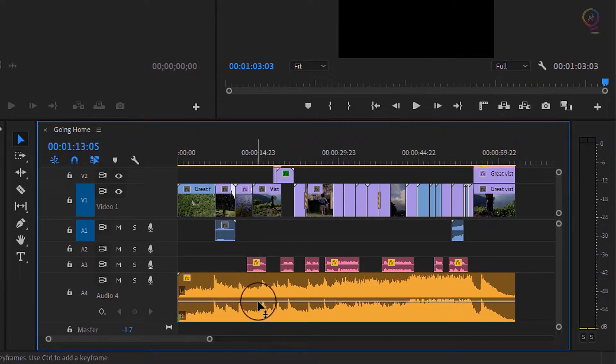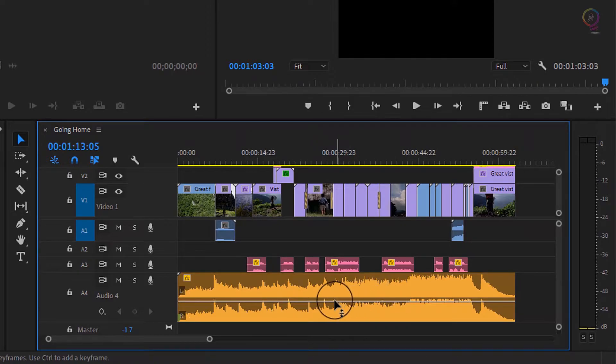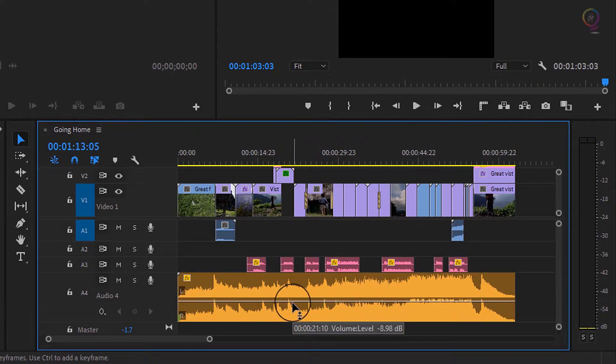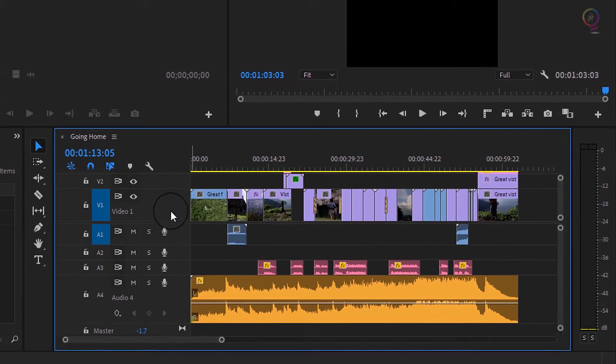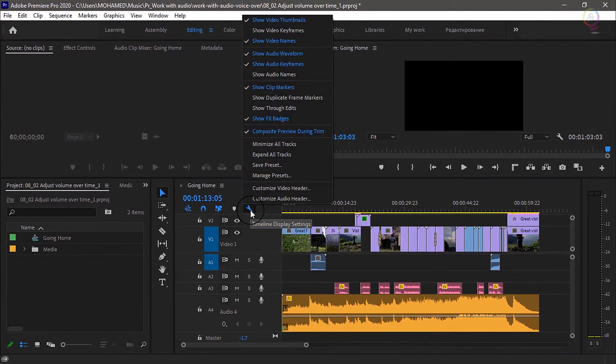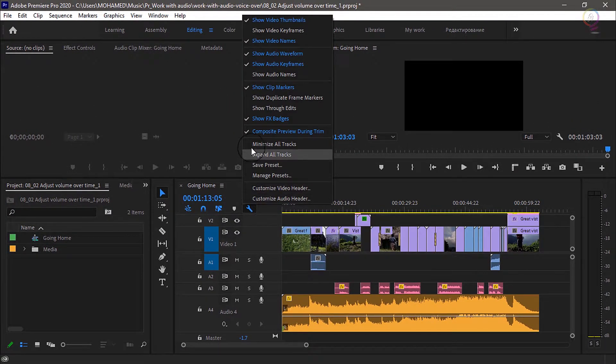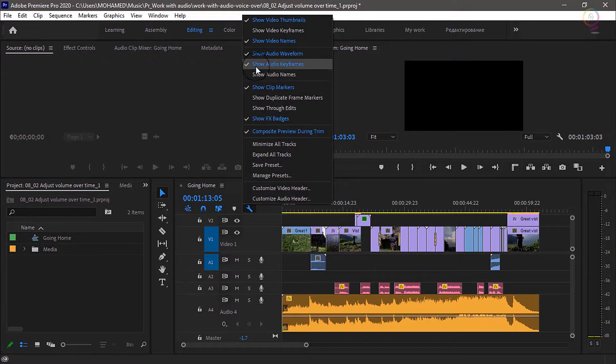Keyframes are added to this white line, the volume level for the clip. And if you can't see that white line, which is sometimes called a rubber band, click on the settings menu for the timeline and make sure Show Audio Keyframes is enabled.